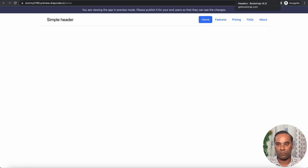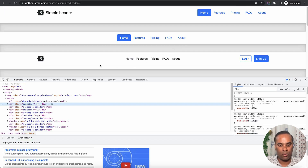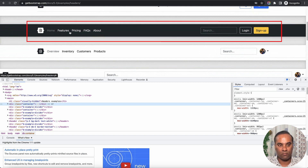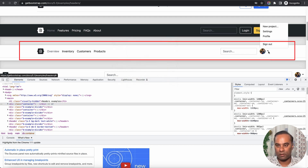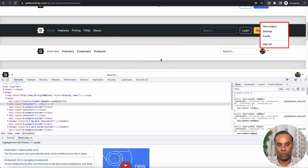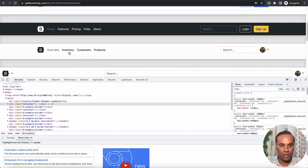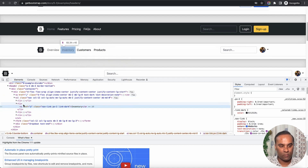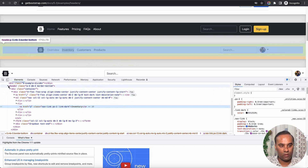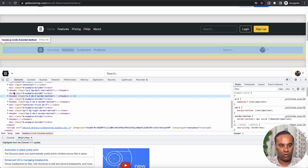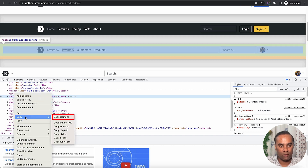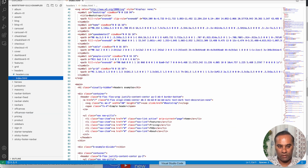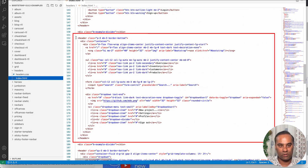Let's say I need a header like this with dropdown options, login, and sign up. I'll use Inspect Element to copy this header HTML, making sure I copy the actual header HTML.